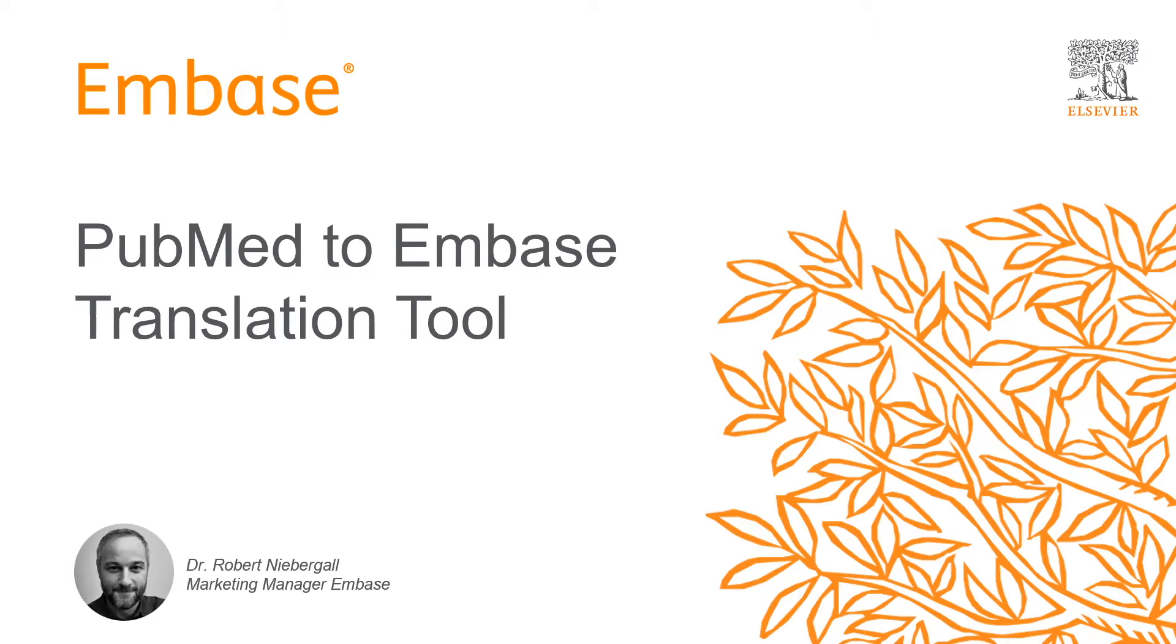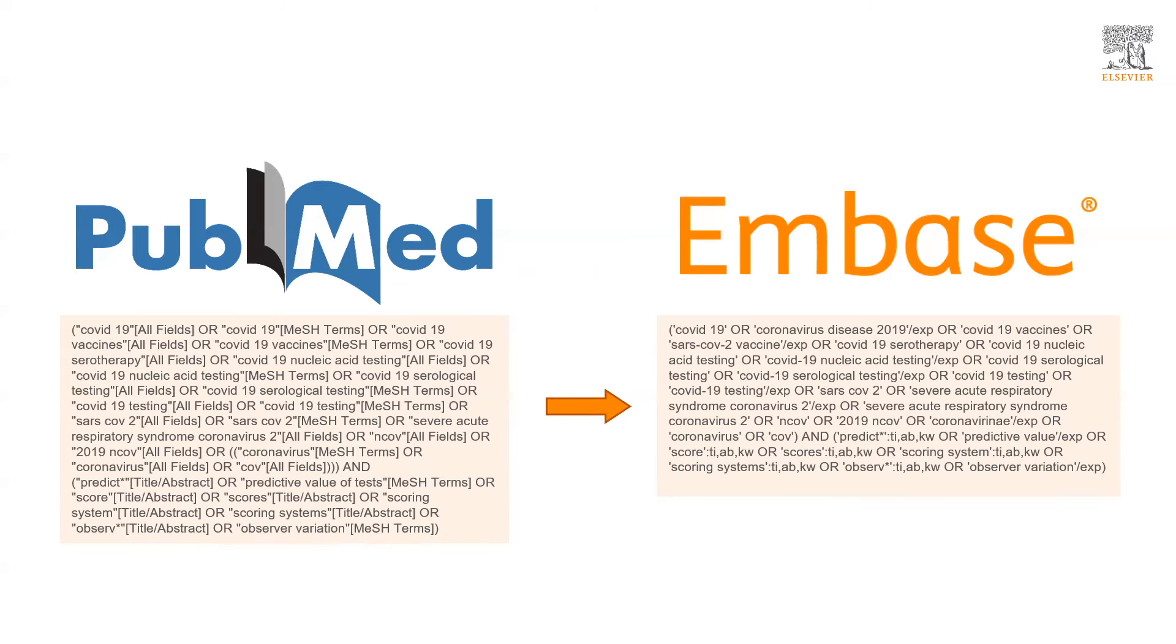Today I would like to introduce to you a new tool that will be of great help to those of you who use Embase and also PubMed for their literature searches. The tool automatically translates an existing PubMed search string to Embase syntax so that you can run similar searches on both platforms.